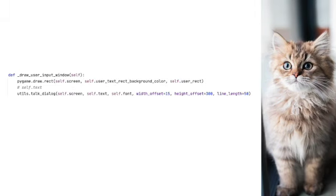So now let's take a look at draw_user_input_window. This function is very similar to the above, but of course has a different location. And since that's pretty much the only difference, I'm just going to leave it.